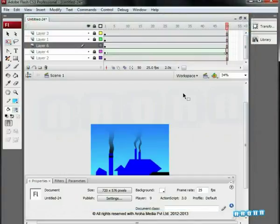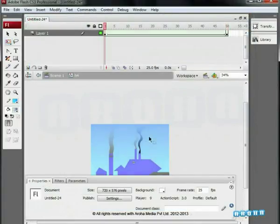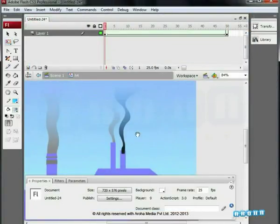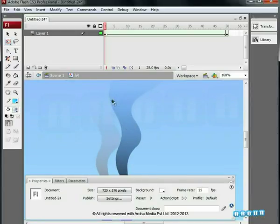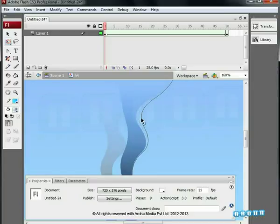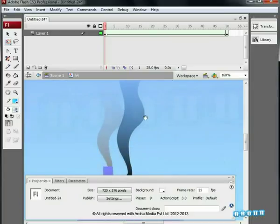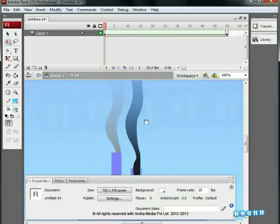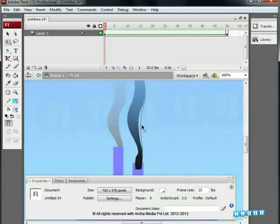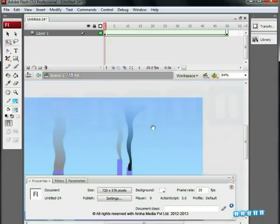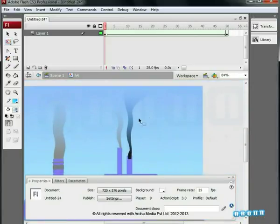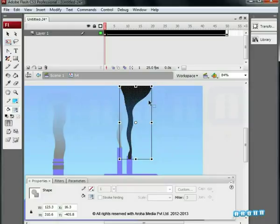Now we are making some changes inside the smoke symbol of the third chimney. Can you observe? The changes we are applying to this last symbol are getting reflected in the second chimney's smoke shape also. Why so? Right, because it's a duplicate symbol and we are working inside the symbol.